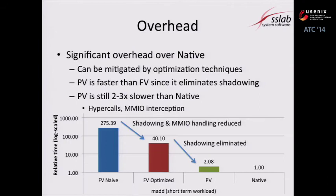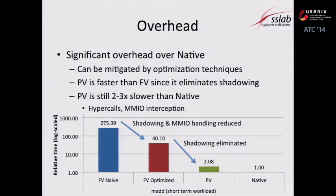We ran a short-term workload on one VM. The Y-axis shows performance relative to native, on a log scale. GPU VM exhibits significant overhead against native. In particular, FV naive is slower than native by 100 times or more. This overhead is mitigated by the optimization techniques. PV is much faster than FV since it eliminates shadow page table overhead. However, it is still two to three times slower than native due to hypercall and MMIO interception costs.